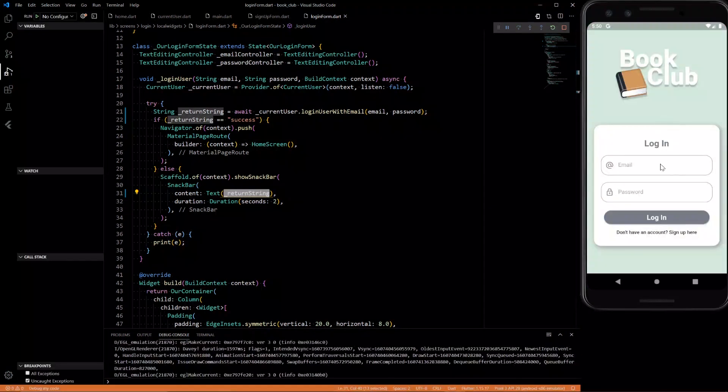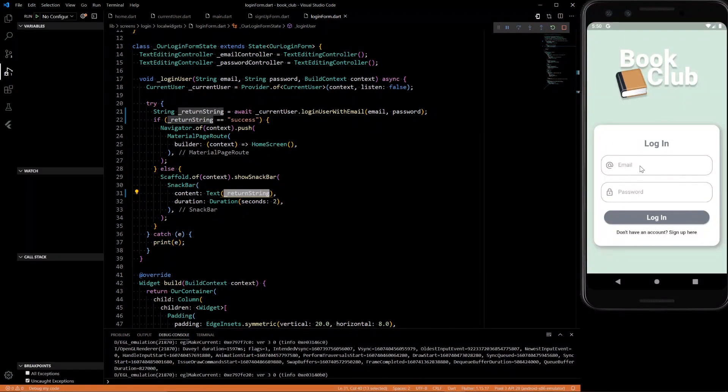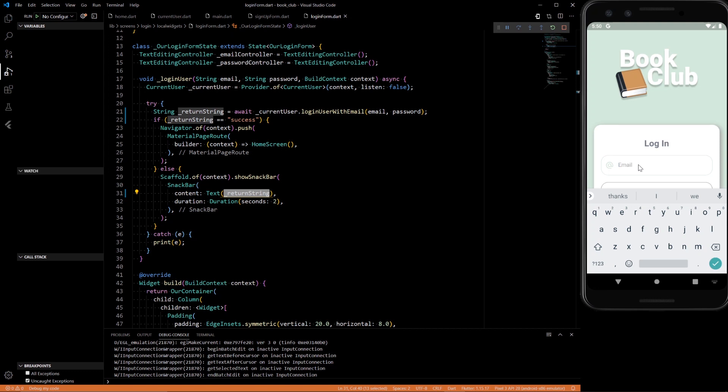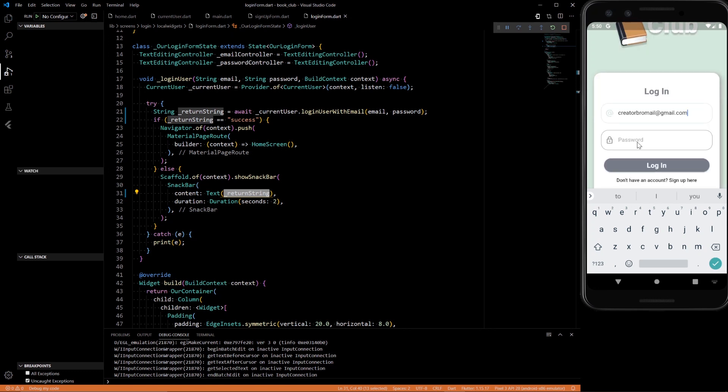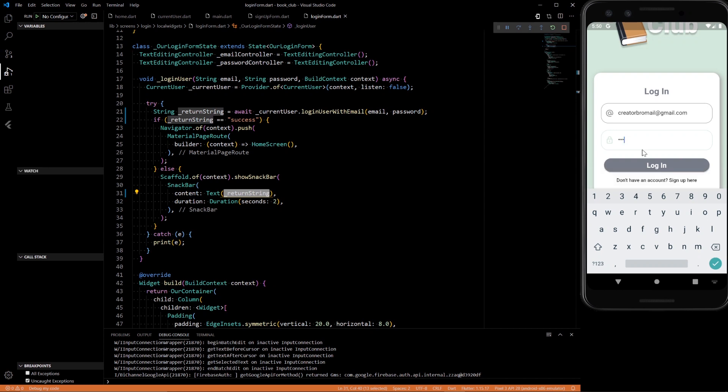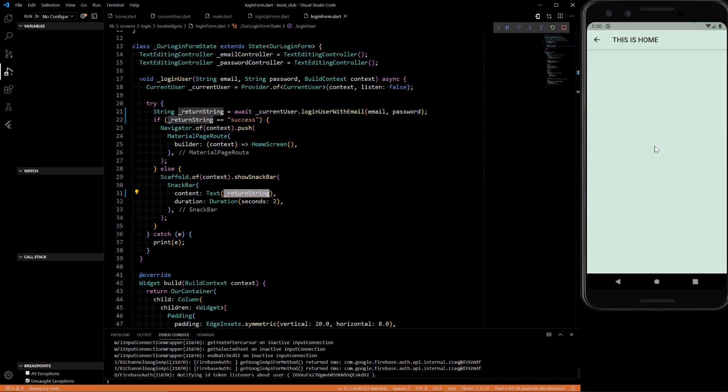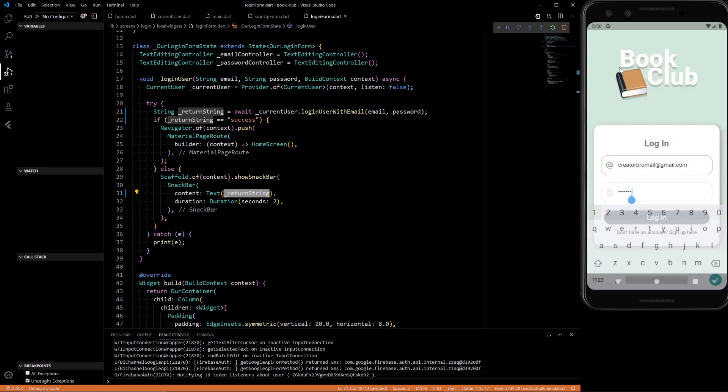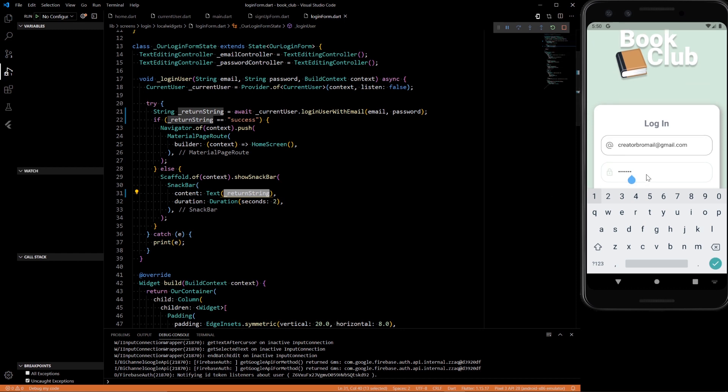We can start up and check it out. So now we can test it out. Let's try to login. Creator bro mail at gmail and password, let's just do one, two, three. Login. There we go. Password is invalid or the user does not have a password. Now if we do a correct one, we should be able to still login. Very nice. Alright, so the cleanup is done.